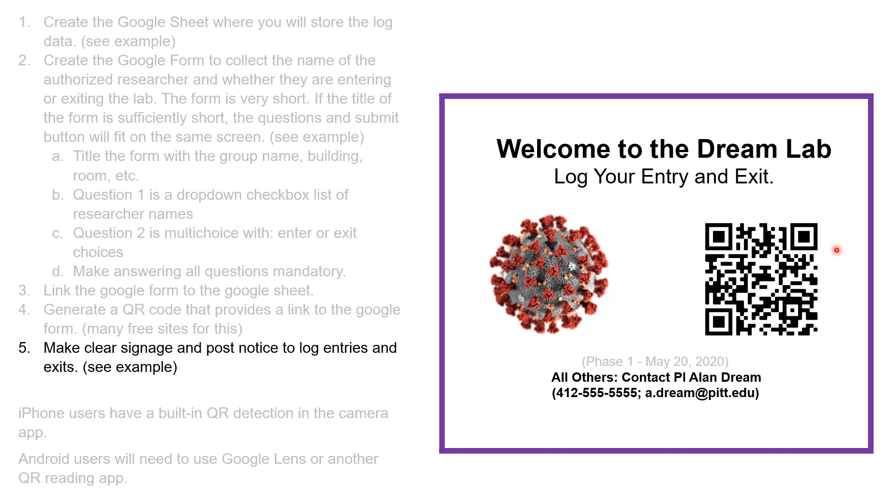If you click on this site, you'll find a drop-down for the names of the lab members. You'll find another multiple choice for entry and exit.